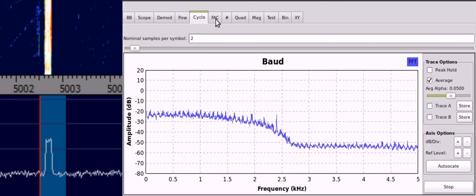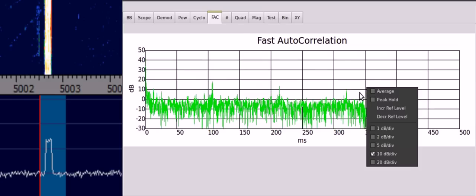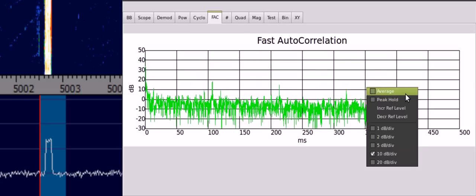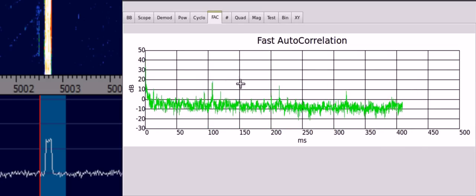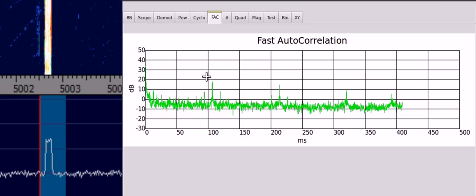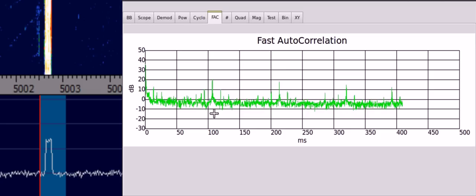We have a look at the fast autocorrelation. Then upon averaging, we see that there's a peak just after 100 milliseconds. And this matches the 106.6 millisecond length of each frame in STANAG.